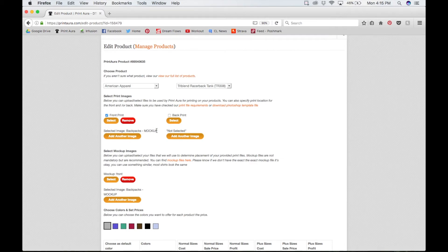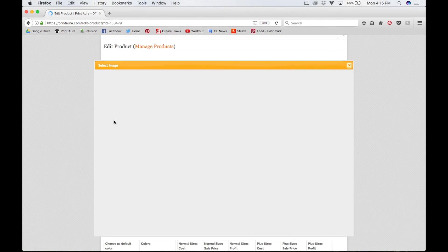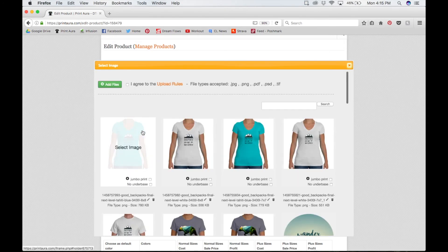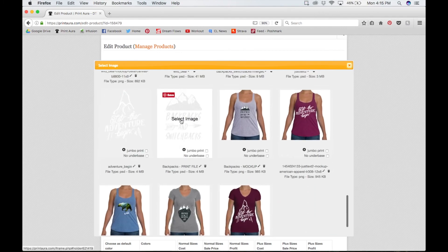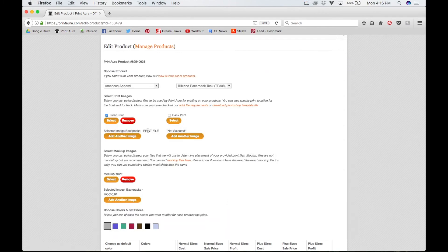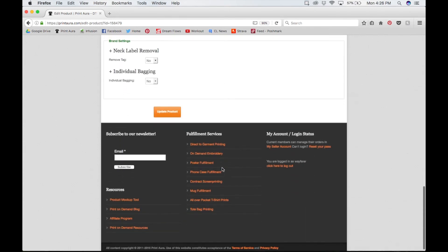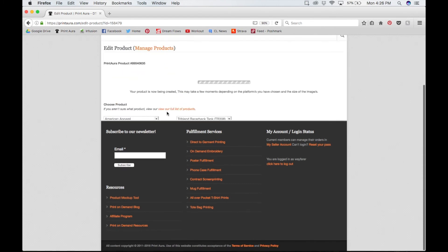Since this is incorrect, it's really easy to fix. All you have to do is click the red 'Remove' button, then click 'Select' and find the correct print file. Now I have my product's print file in the print file section and the mock-up in the mock-up section. Scroll all the way down to the bottom of the page and click 'Update Product.'